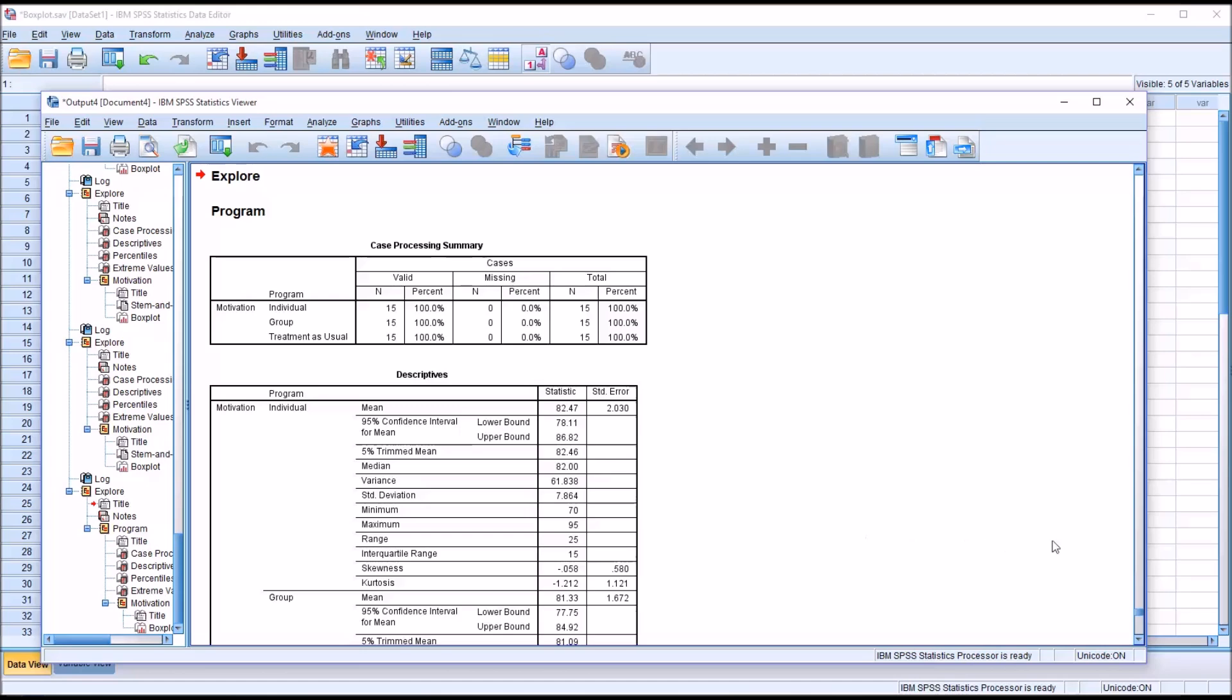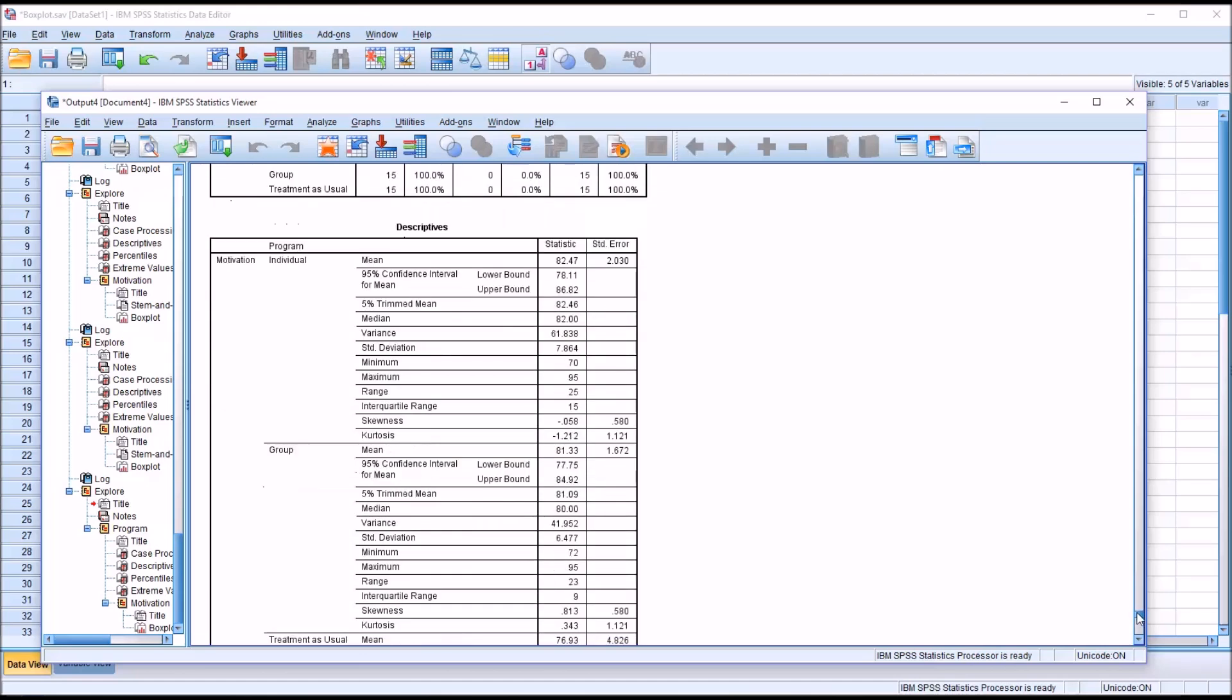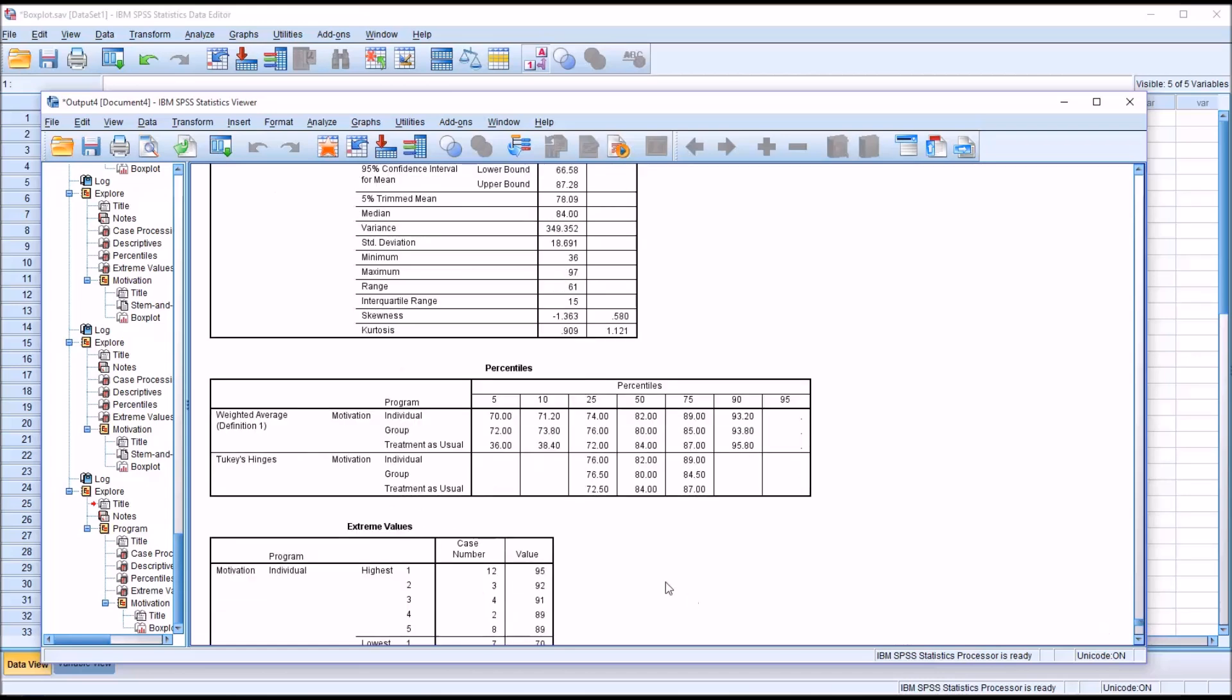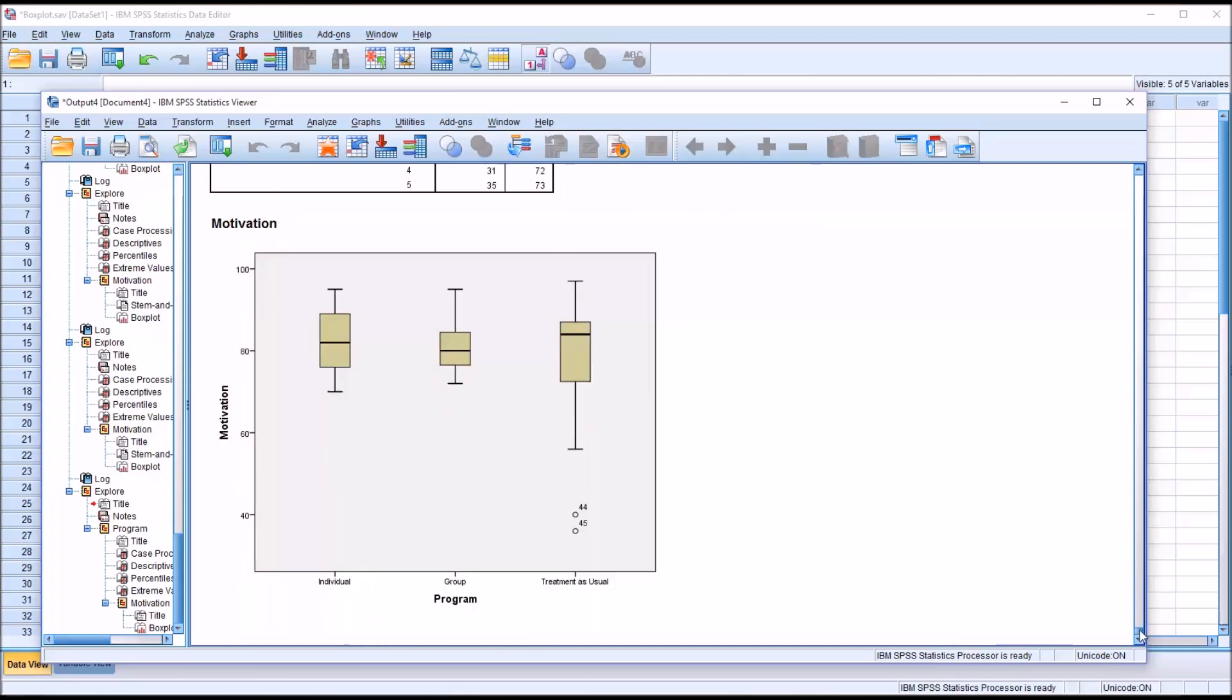We can see we have motivation broken down by each level of the independent variable for these descriptives. Under the percentiles table, you can see that we have weighted average for many percentiles, including the 25th and 75th, which are of particular interest to us. But rather than look at the weighted average, of more interest is the value for Tukey's Hinges: quartile 1, 25th percentile, and quartile 3, 75th percentile. This is broken down by all the levels of the independent variable. When we look at the box plots, we have three separate levels: individual, group, and treatment as usual. We can see that there are two outliers for treatment as usual, record 44 and record 45.